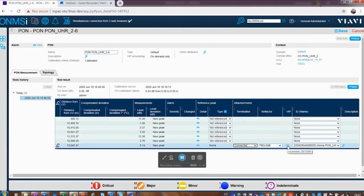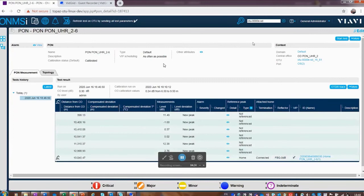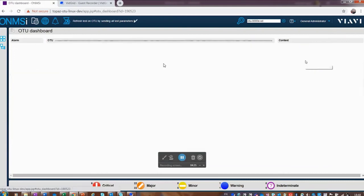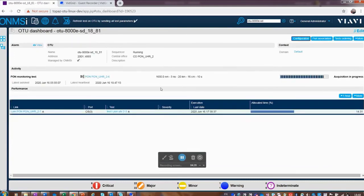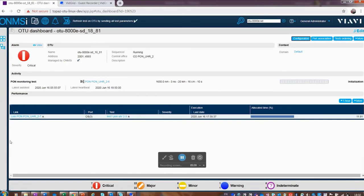We check the VIP box to declare them a VIP monitoring candidate. The system is set to schedule scans as often as possible, and saving this configures the system to start monitoring that location 24x7. Looking at the optical test head, we can see acquisition is in progress — it continuously scans all fibers in the VIP schedule to ensure they are not disrupted.